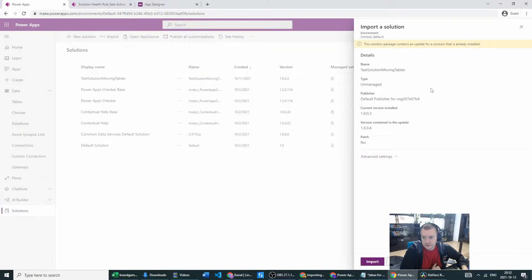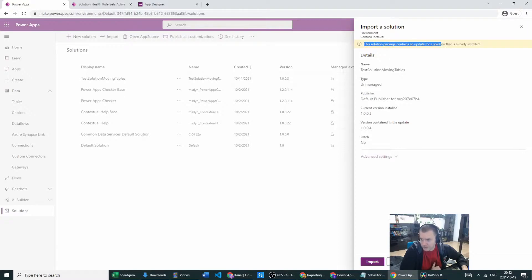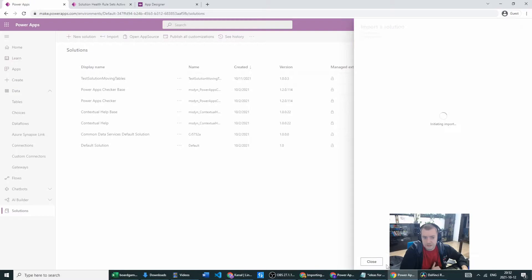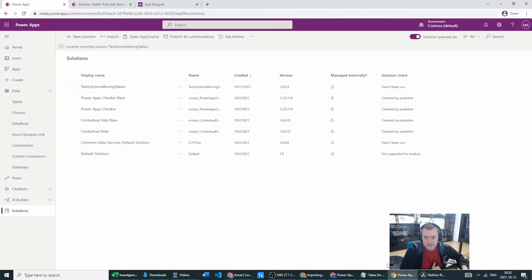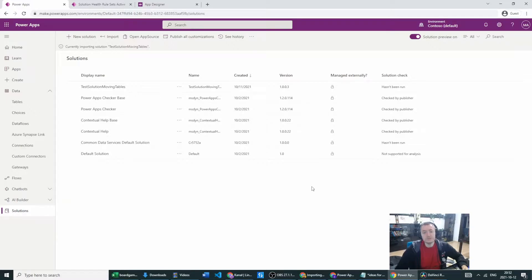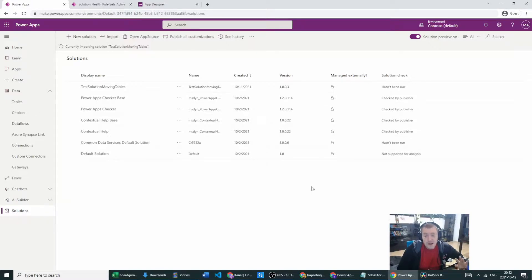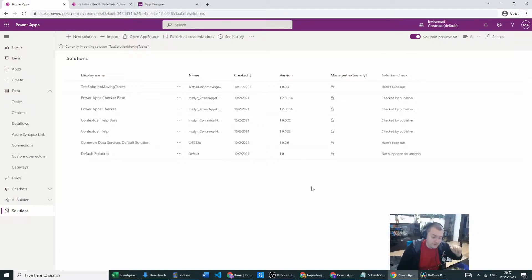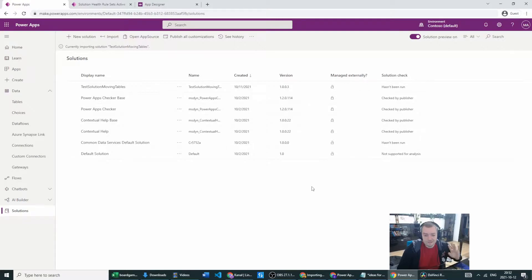Trust me as you can see this is the information that we have the update of existing solution which is already installed. Great, let's import it. Now we have to wait for the import to proceed even though it's only one table, only one column or two column changes, it will take five minutes. So see you in five.